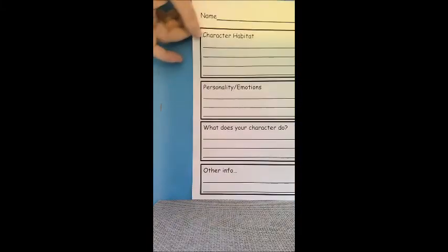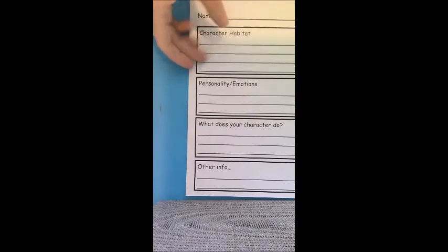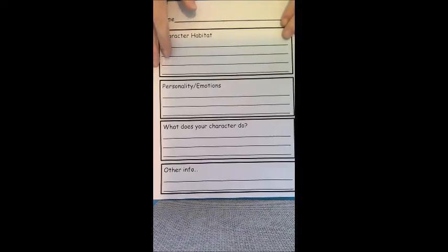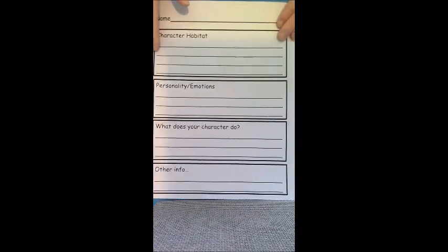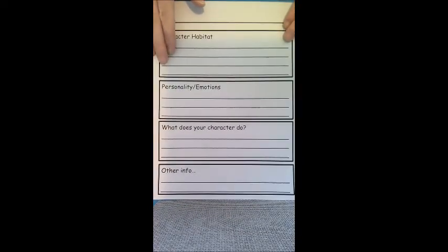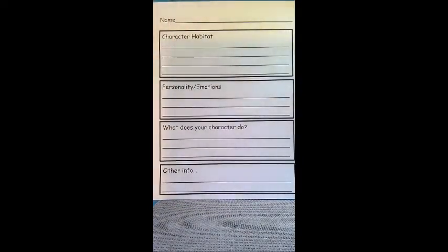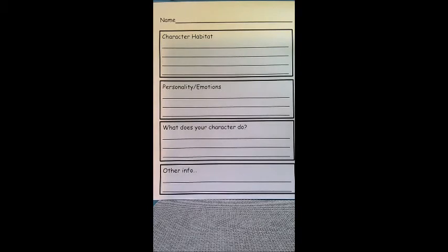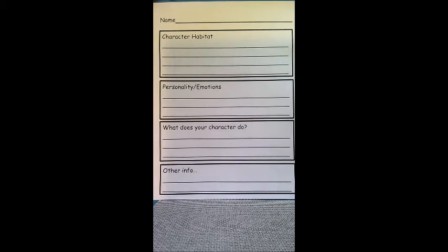But what you want to do to get started is I have this posted. You can always pause the website and look at this. You do not need to print this out. You can just write on a little piece of scrap paper, some notes about your character, and that's going to help you decide what kind of character are you creating. Are you creating a human like character? Are you creating more of an animal? Are you creating a robot? Are you creating an alien?